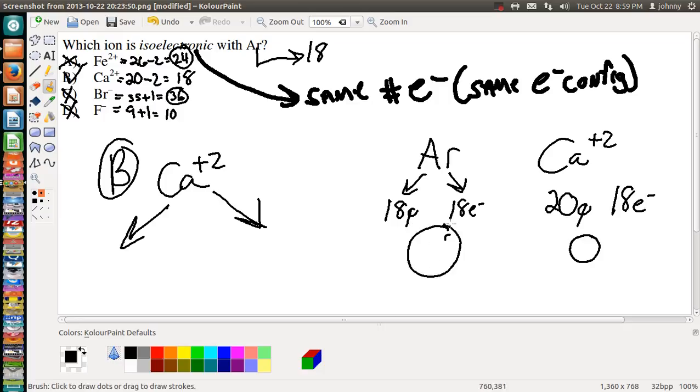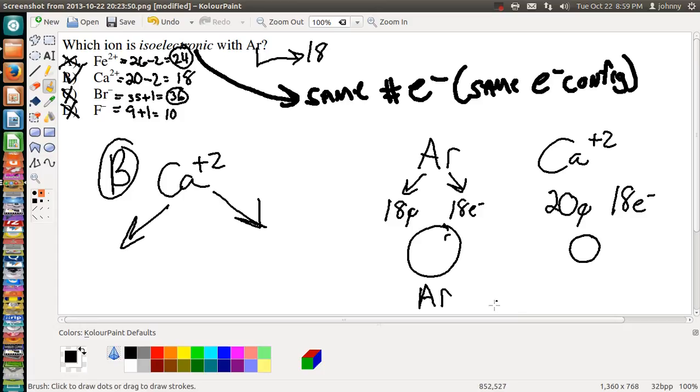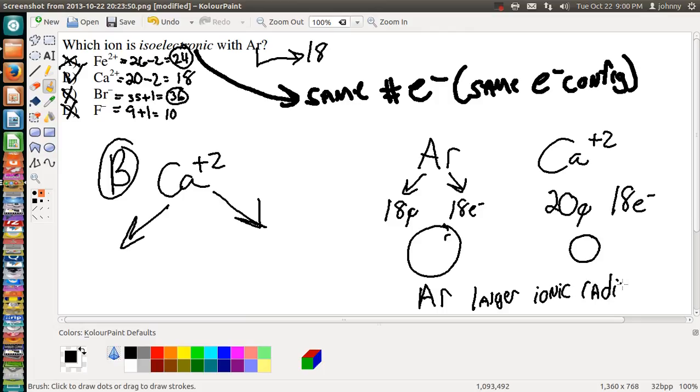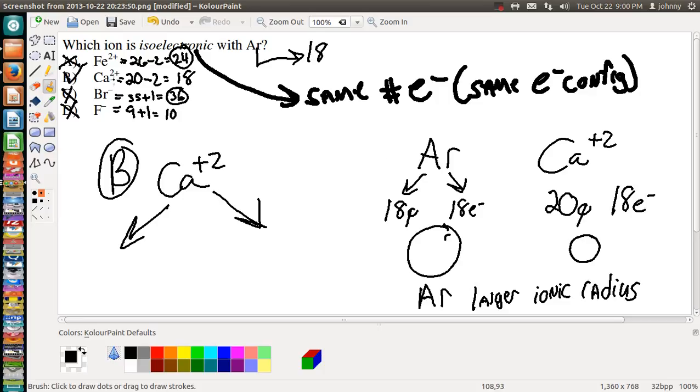So yeah, that means that argon would have the larger ionic radius. So anyway, argon would have the largest atomic radius, and the ion that's isoelectronic with argon is the Ca²⁺. So anyway, I hope that this was helpful.